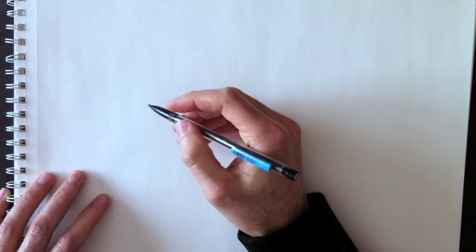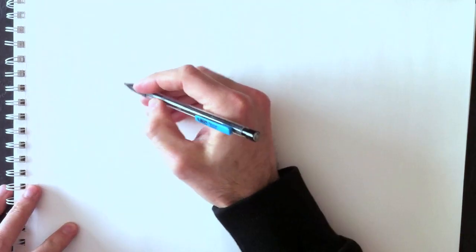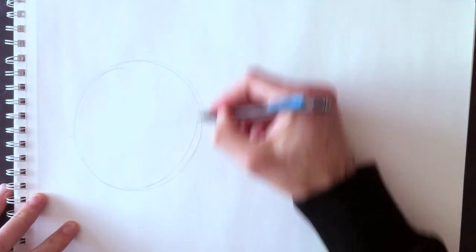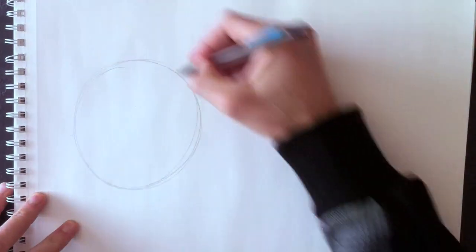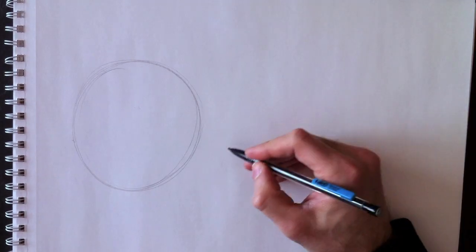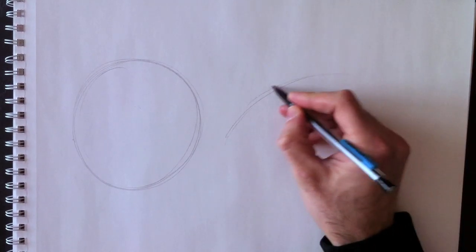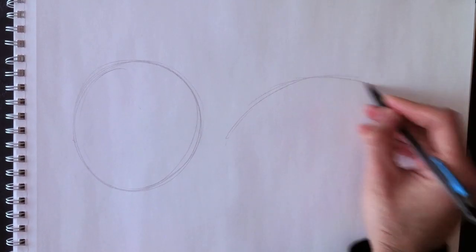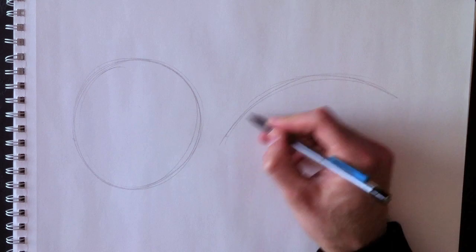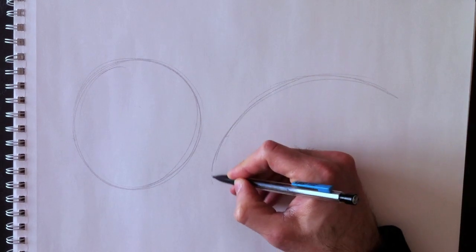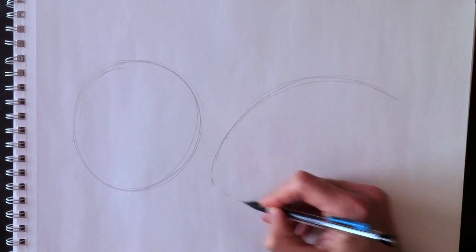Hello everyone and welcome to Drawing with Paolo. Bienvenue à Dessiné avec Paolo. Today, a special request, a football. I wasn't sure which football to draw, so I'll draw both of them today.